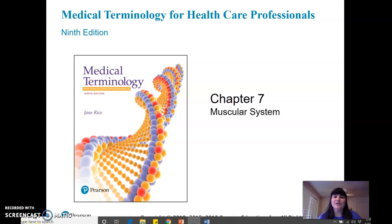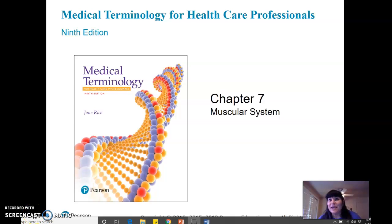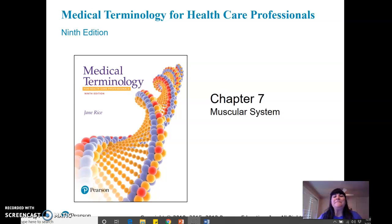Hi everyone. Here we go — another week, another day, another dollar. We're getting into muscles.